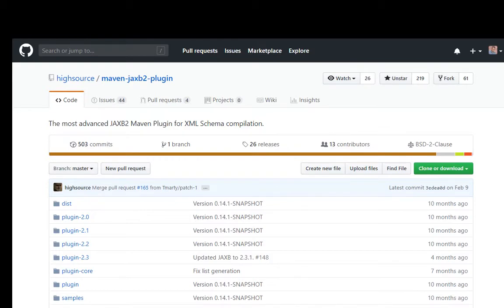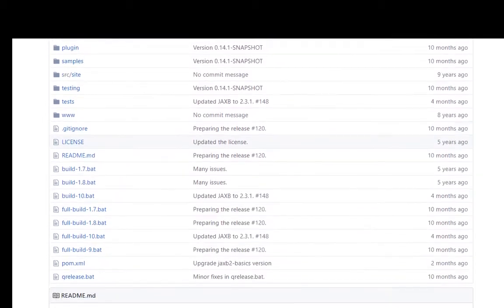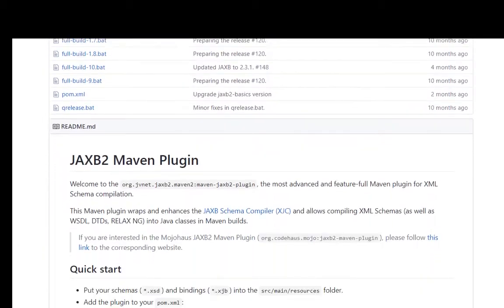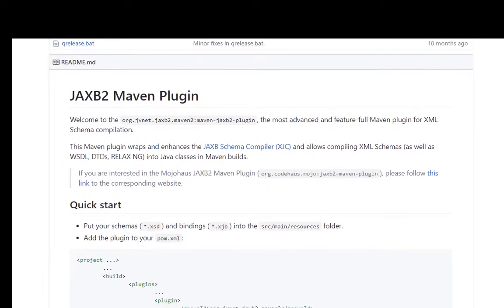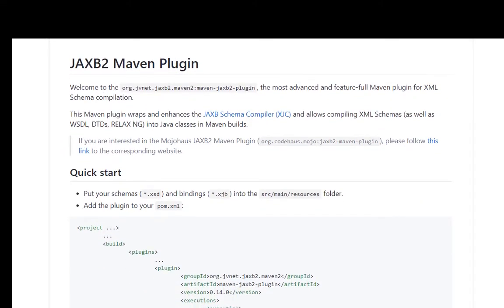Let's have a quick look at the Maven JAXB2 plugin. This Maven plugin wraps and enhances the JAXB schema compiler and allows compiling XML schema definition documents into Java classes as part of Maven builds.